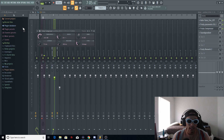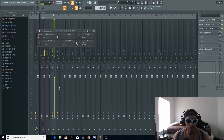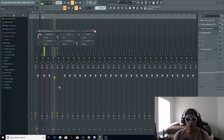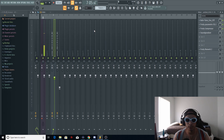Now we're going into the compressor. I set the ratio to 8-to-1 because it's a melodic style song. I set the type to vintage, put my threshold to negative 20.3, and made the attack quicker — set to 7.5. That's pretty much it for the compressor.